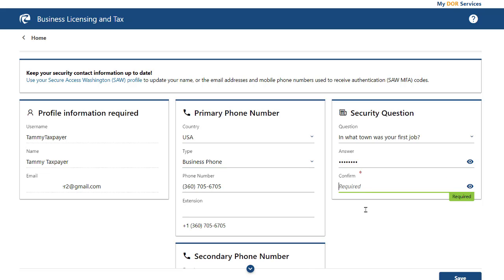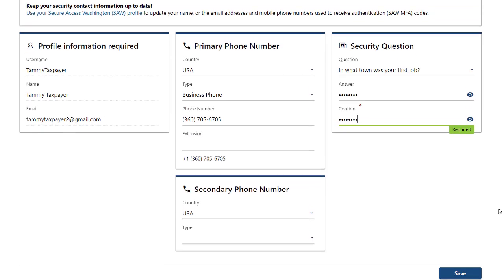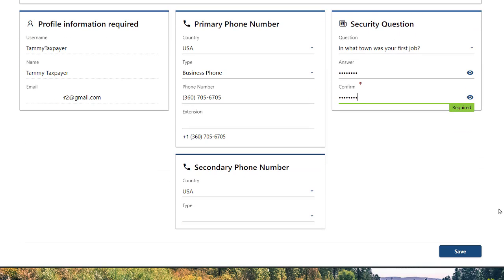This information will be used to verify you in the event that you need help logging in. Once you have entered the phone number and entered and confirmed the answer to your secret question, click the Save button.